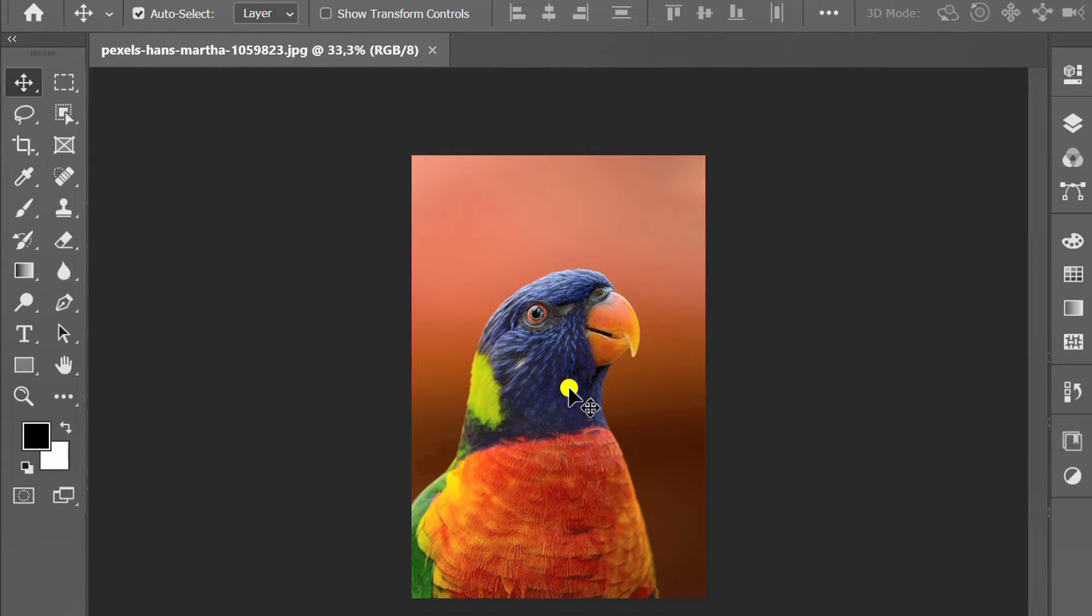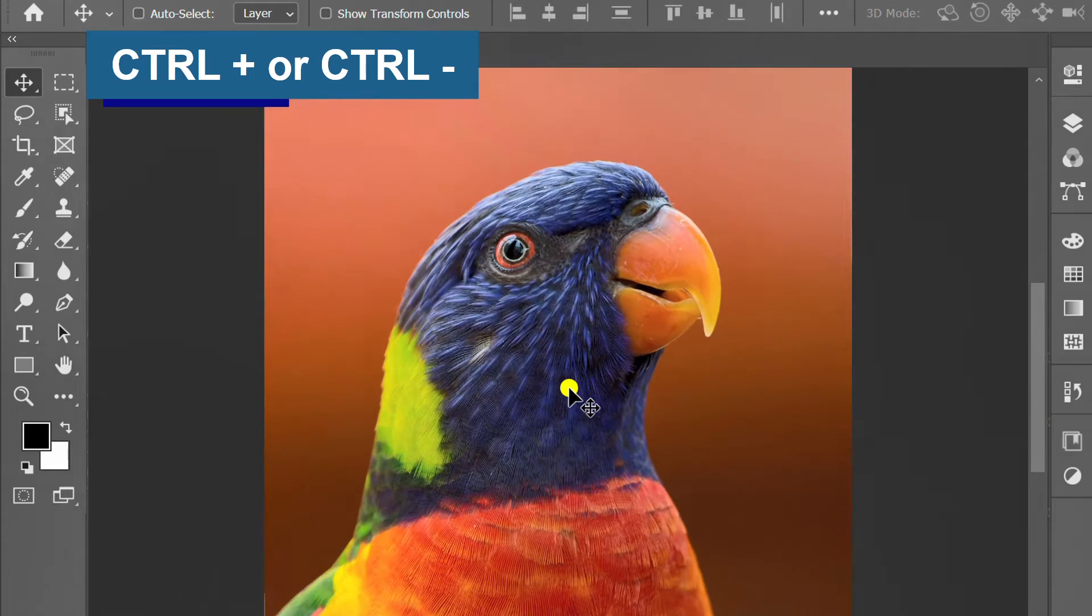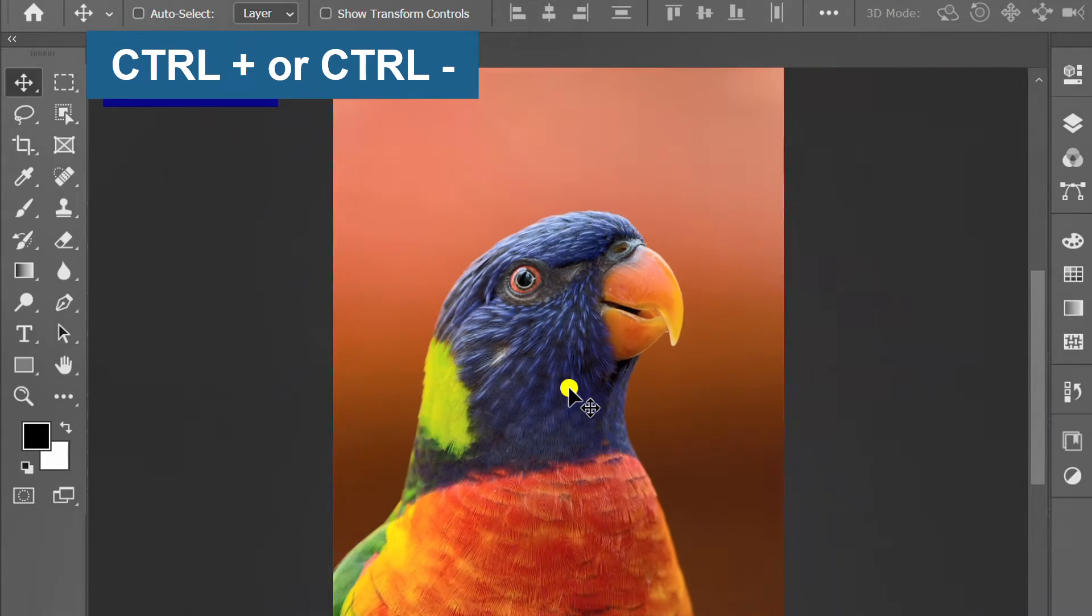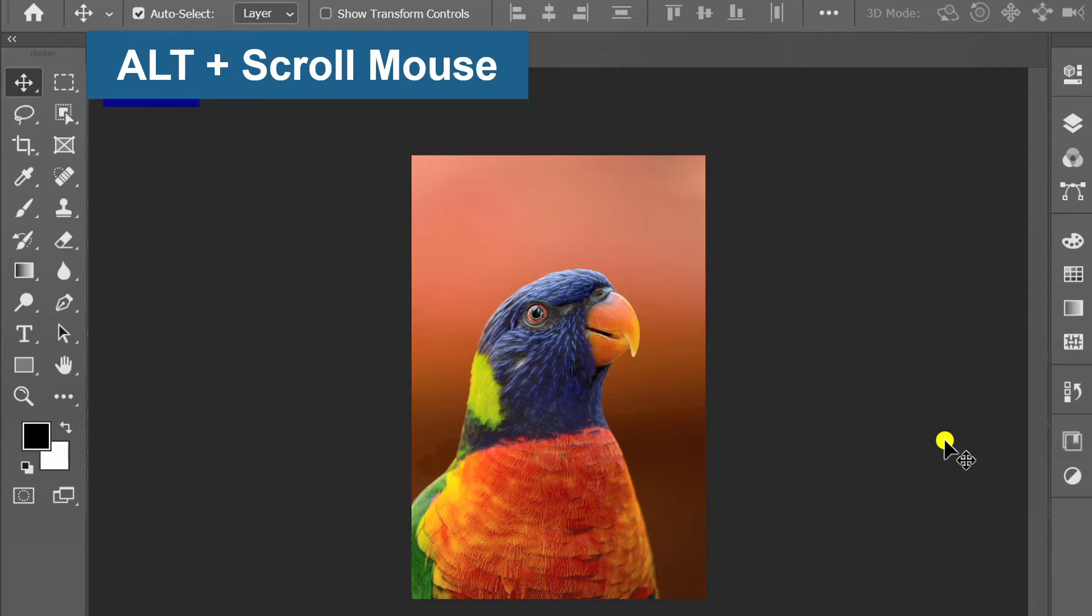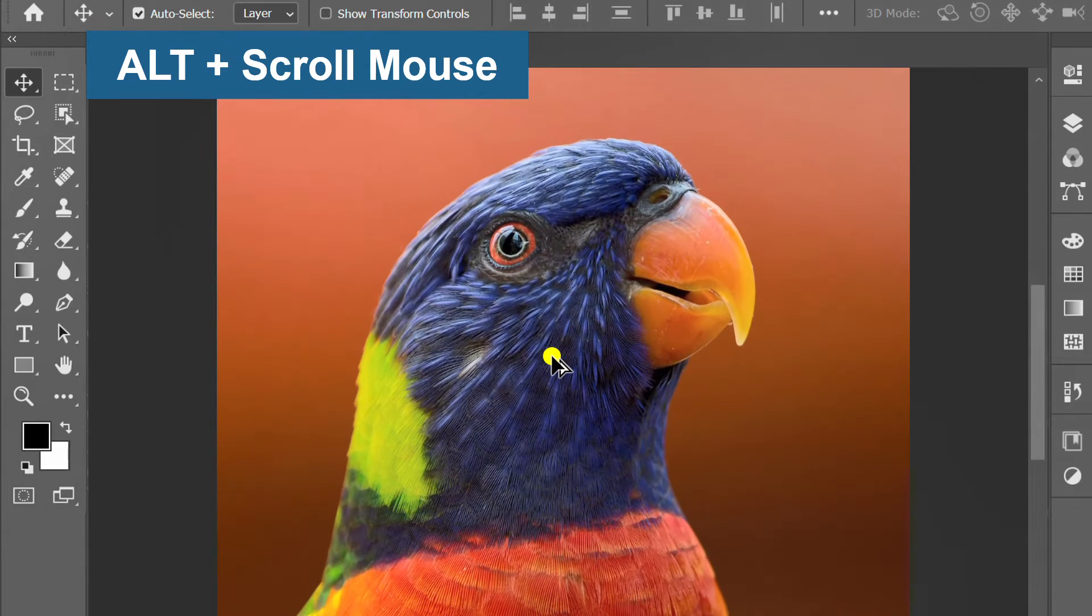There are several ways to zoom an image. First you can press ctrl plus or ctrl minus. The second way, hold alt and scroll using the mouse.